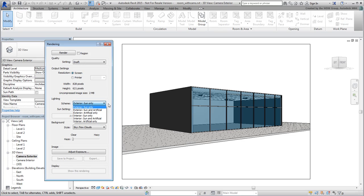What you want to take from this drop-down is that a Sun Only preset enables the Daylight System but disables all artificial lights. Artificial only does the opposite, enabling all man-made lights and disabling the Daylight System.